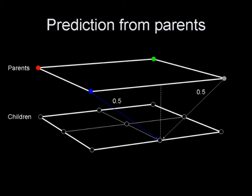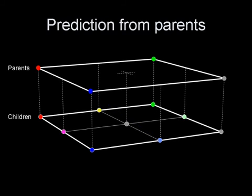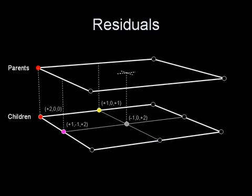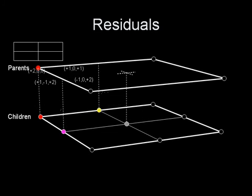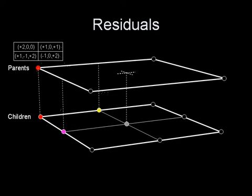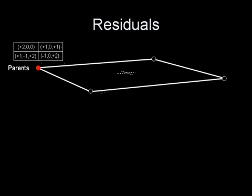The bilinear interpolation of parents is used as a predictor for children colors. Each child node stores the difference between the prediction and its desired color. These residuals are stored within parent nodes.